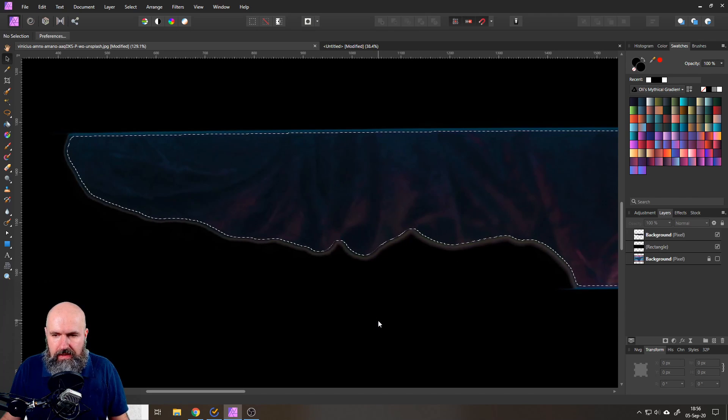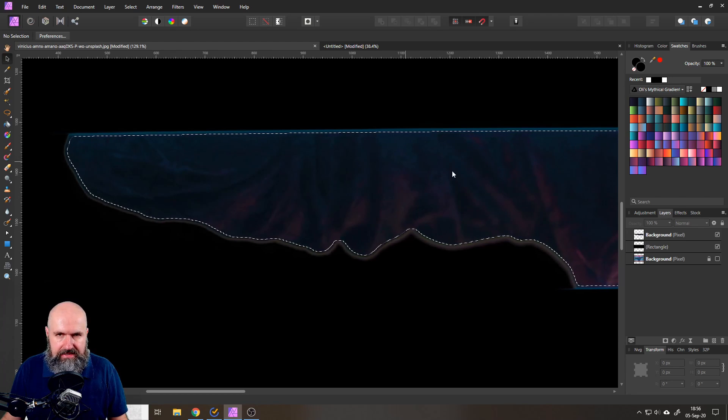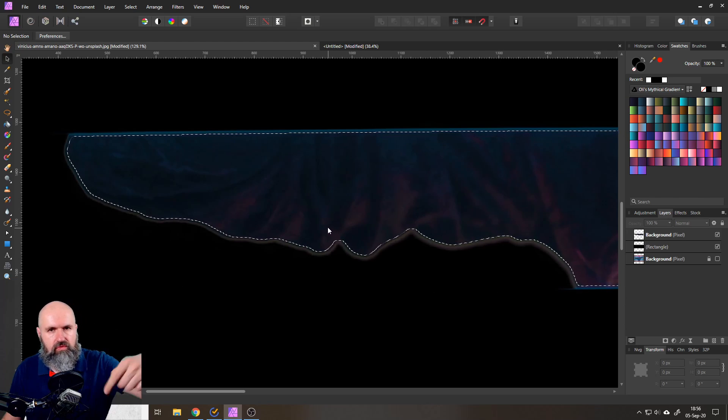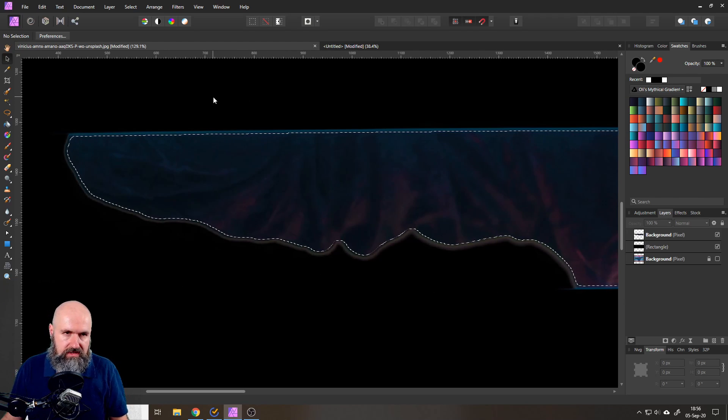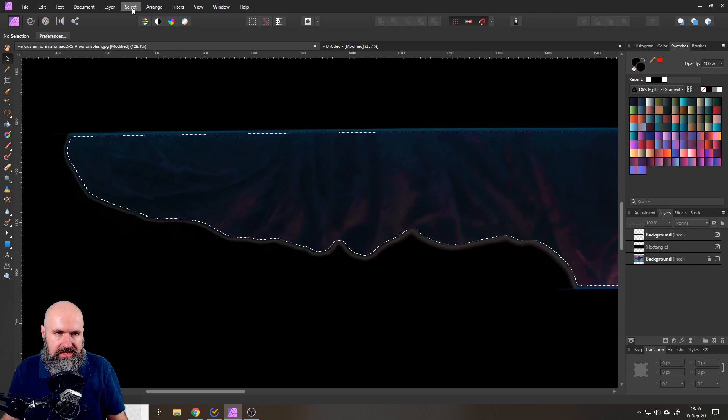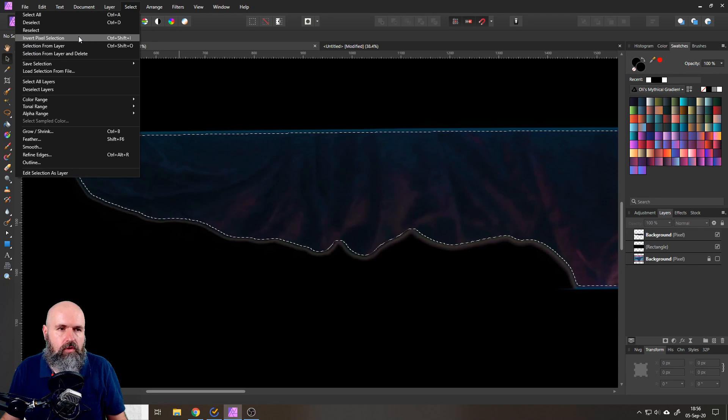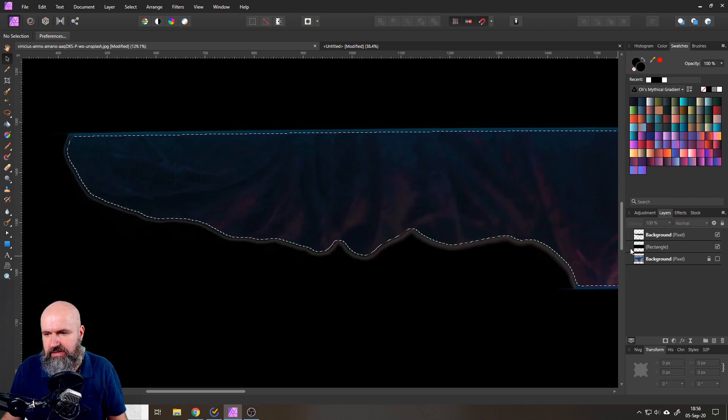Now the important thing to realize here is that at the moment we have the inside selected but we want to remove the outside. So we have to inverse our selection. So go again to Select and then to Invert Pixel Selection. Now the outside is selected.